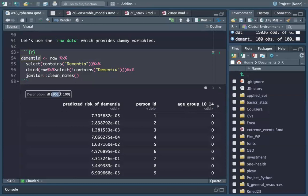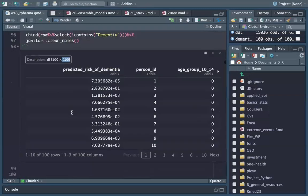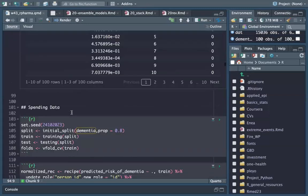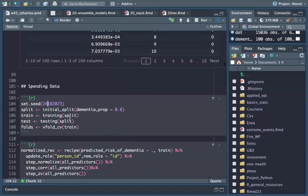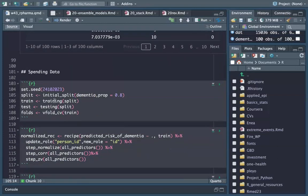As you can see, we have a hundred patients and about a hundred predictors, which are already set up to be used within TidyModels. We set the seed, do initial_split, and get training, testing, and folds.